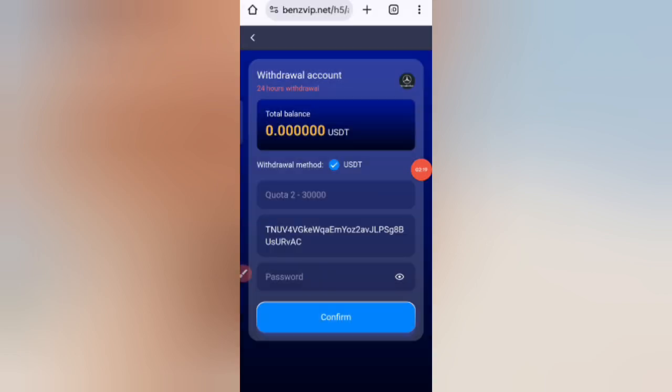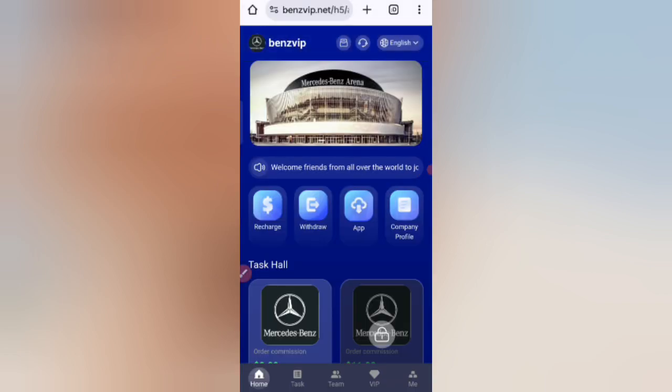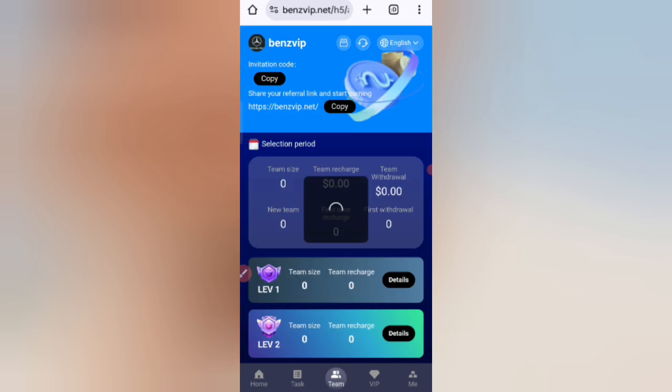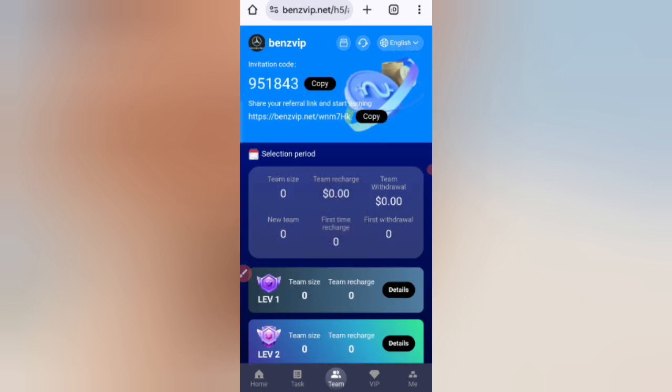Now I will tell you how to refer your friends. If you share your referral link with friends, you can earn commission. At level one you will get 10% commission, at level two you will get 5% commission, and at level three you will get 2% commission. You can also see all the details about your team inside the team section.